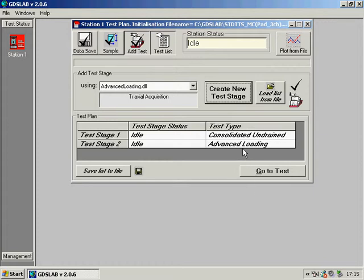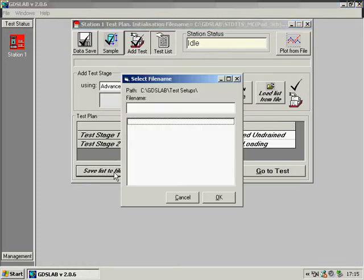Now we have two stages in the test list. If we want, we can save that test list to a file to be recalled at any time in the future.